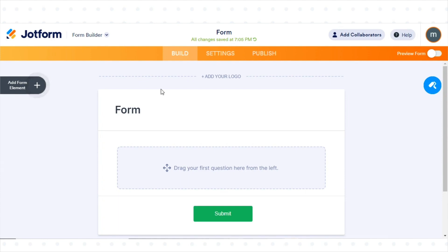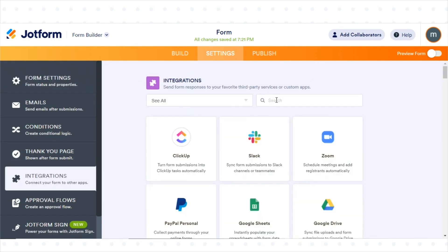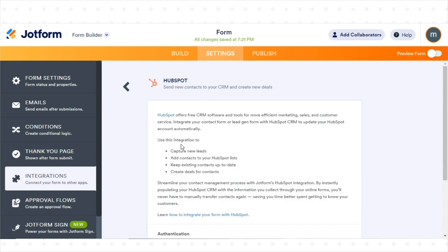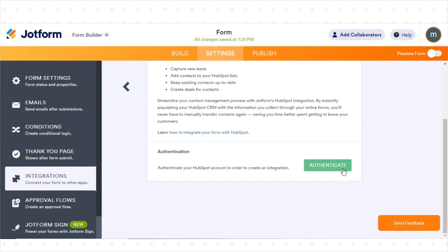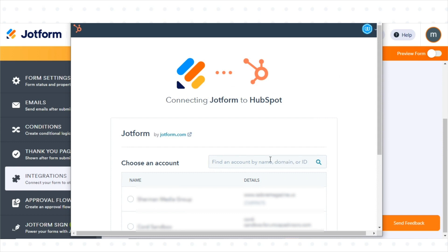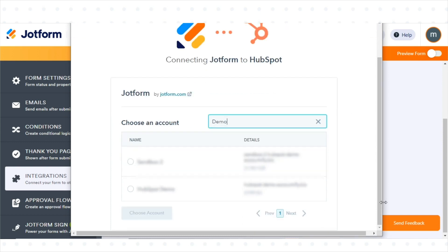Navigate to the Settings tab in the JotForm form builder. On the left-hand side, click on Integrations. Locate and select HubSpot from the available integration options. Click on Authenticate and follow the authentication process to connect JotForm with your HubSpot account.